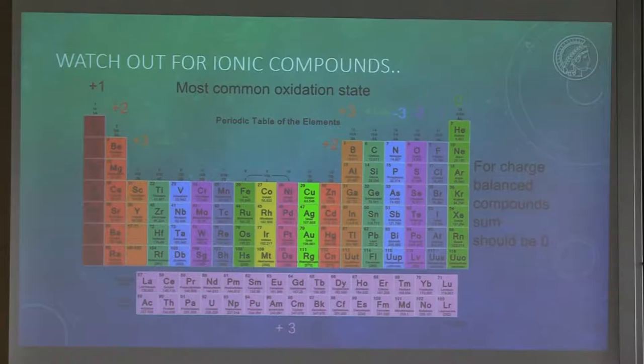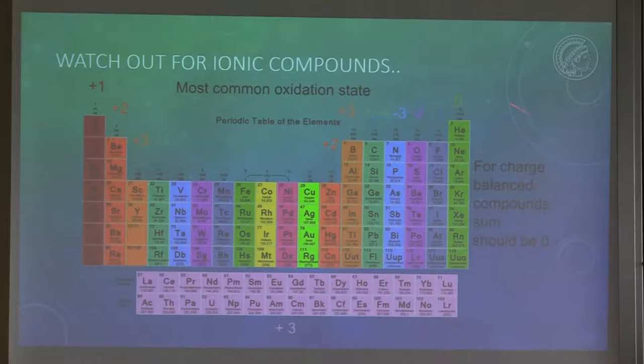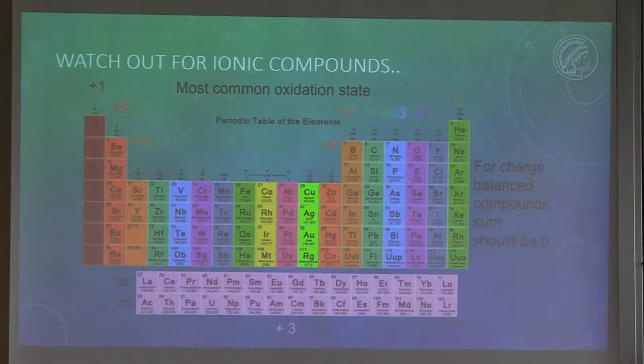For ionic compounds, we often like to count oxidation states instead. You have a positive and a negatively charged element or ion in your compound. If the sum of your charges is zero, you have a charge balanced compound. I put the most common oxidation states on top, but it's actually a little bit more complicated if you go up or down in the periodic table, so you have to think a little bit more once you start counting.